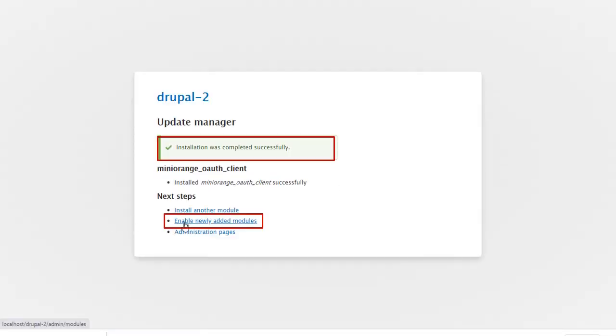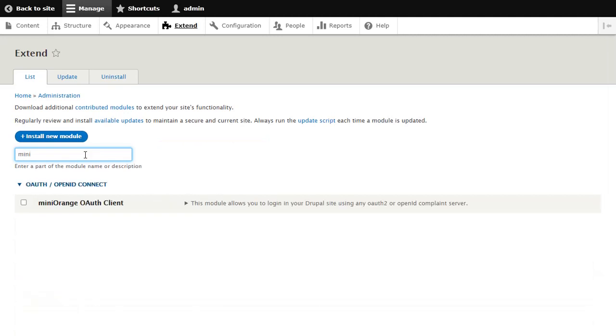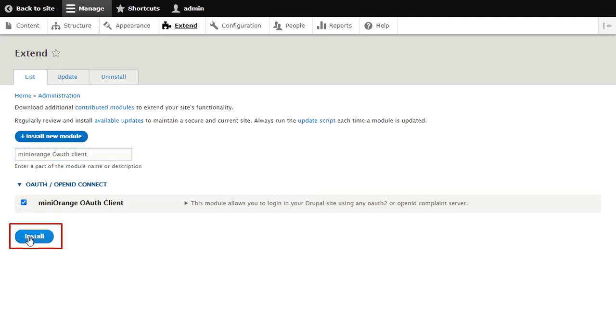Click on Enable Newly Added Module. Search Minirange OAuth Client here and click on Install button.